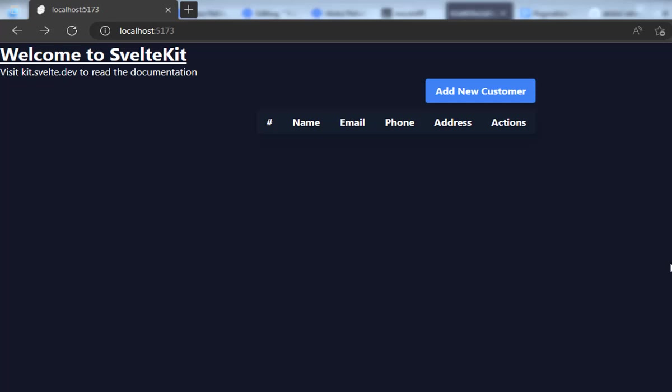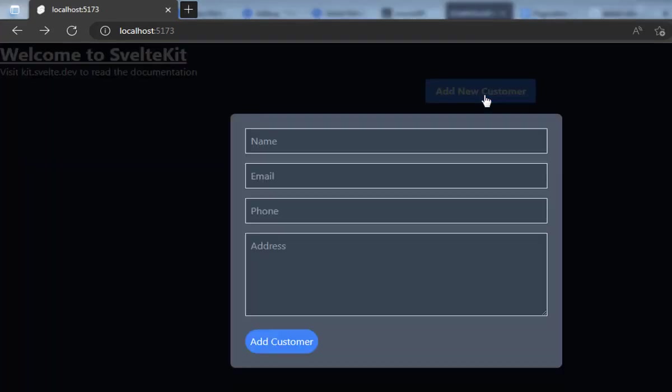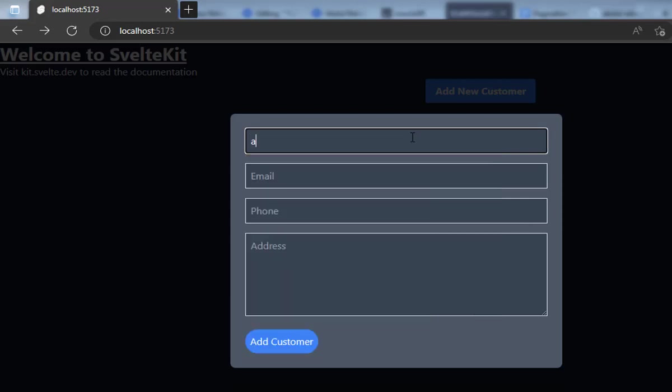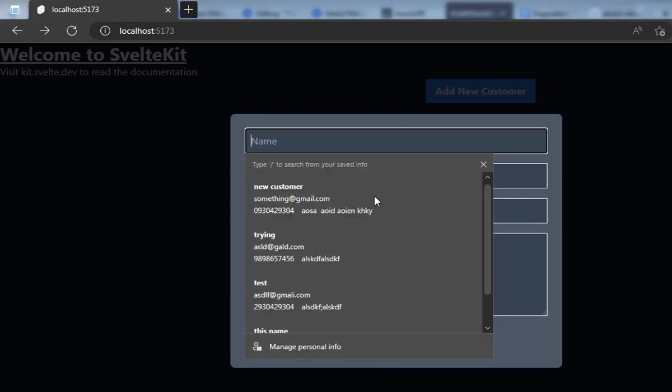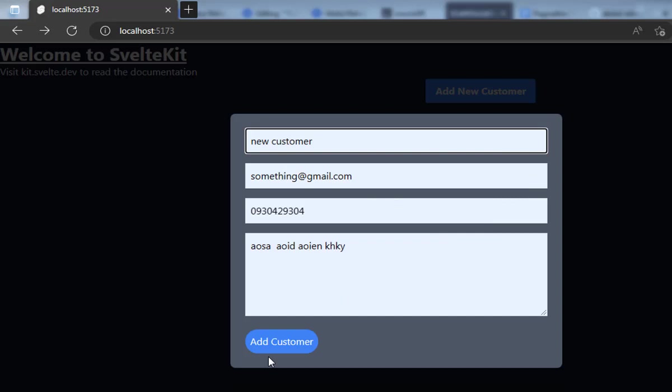If you remember in the last video, I had created a modal with Tailwind CSS and SvelteKit. I had improved this model a lot where I can add something and create a full CRUD application.